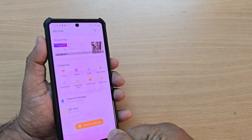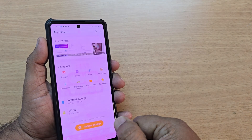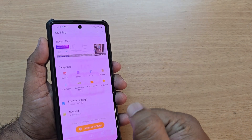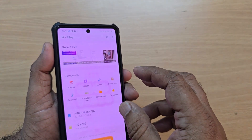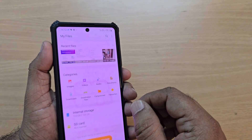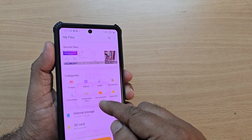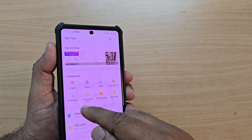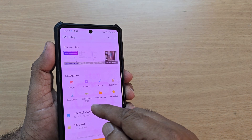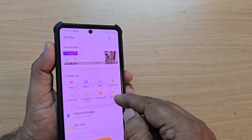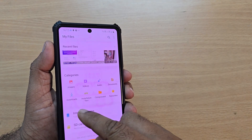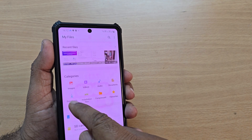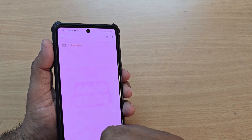Just tap it here. On my mobile, the My Files section looks like this, as this is a Samsung phone. Under this, several categories are mentioned: images, videos, audio, documents, downloads, installation files, compressed folders, and more. Since I am searching for the downloaded items, I have to go and tap on Downloads.